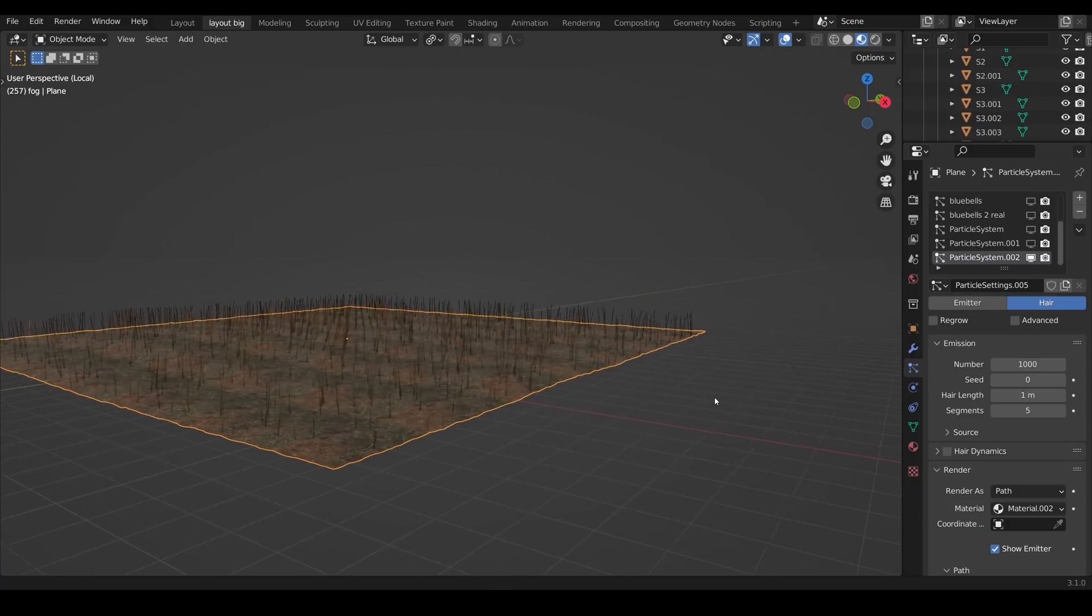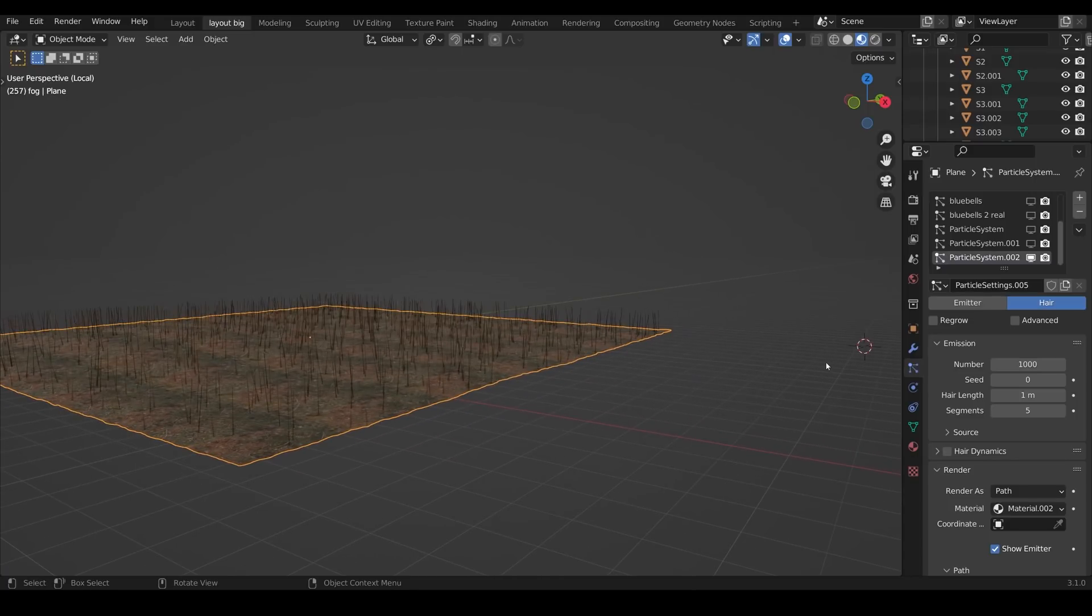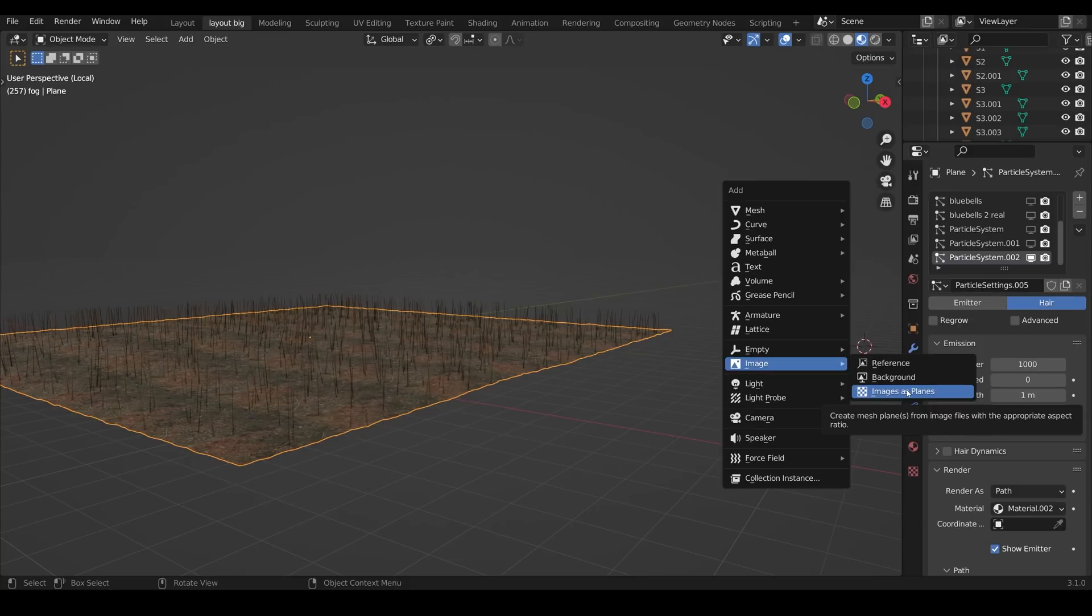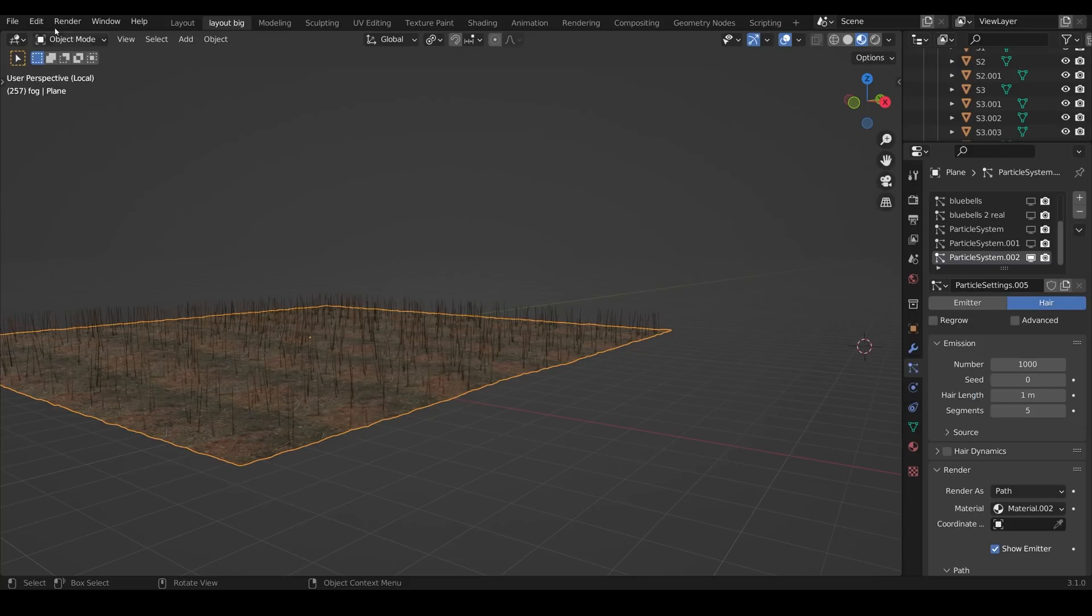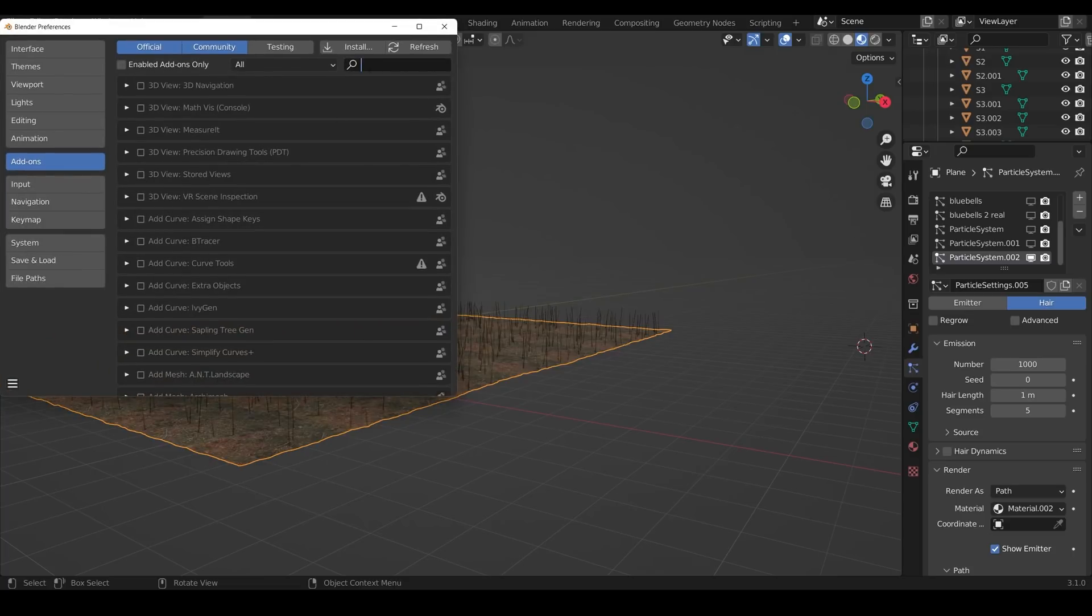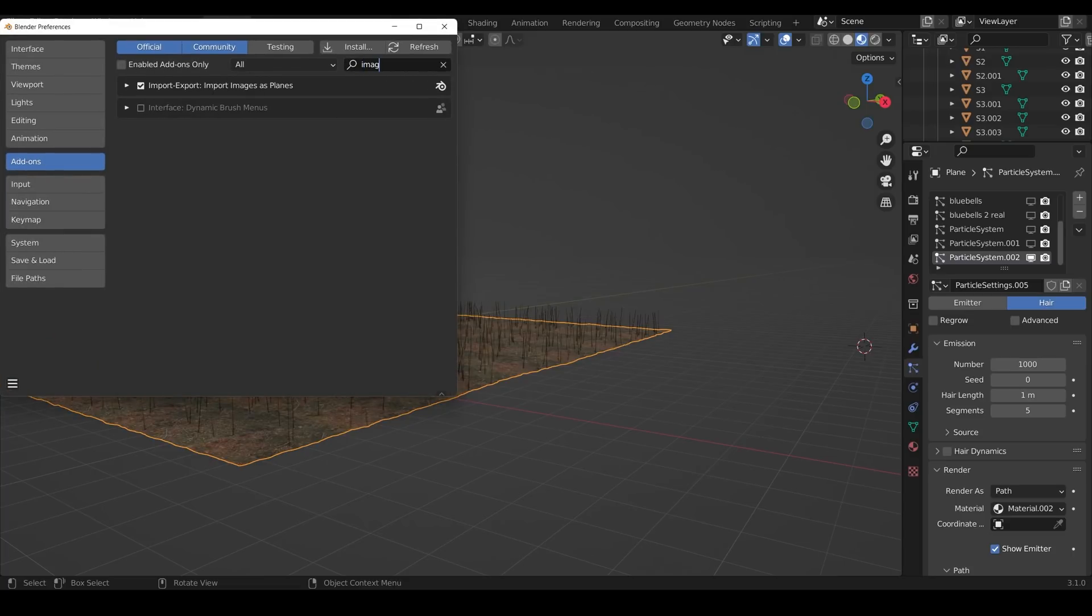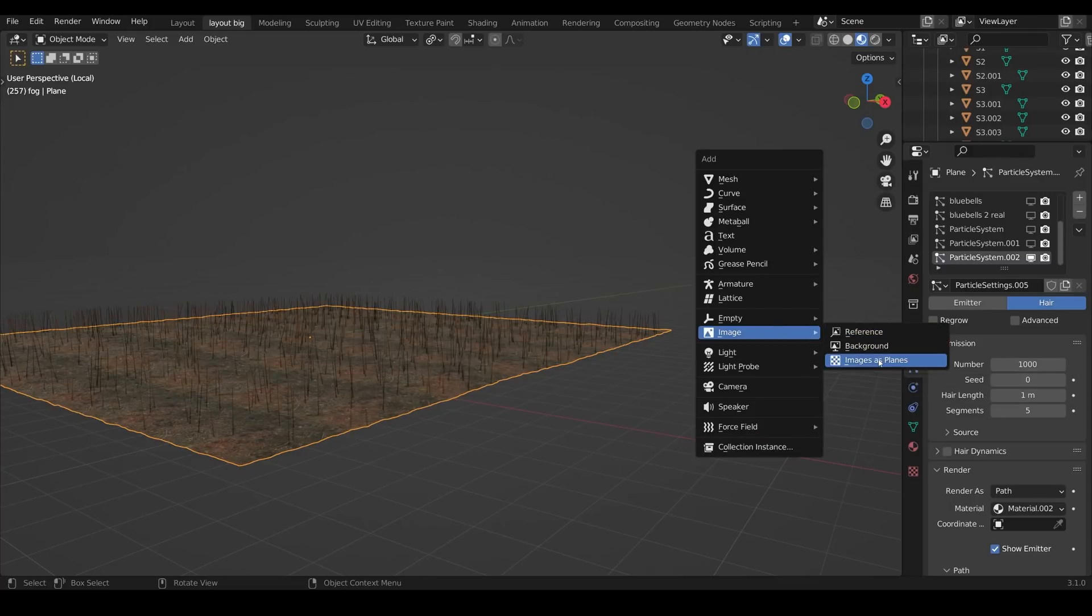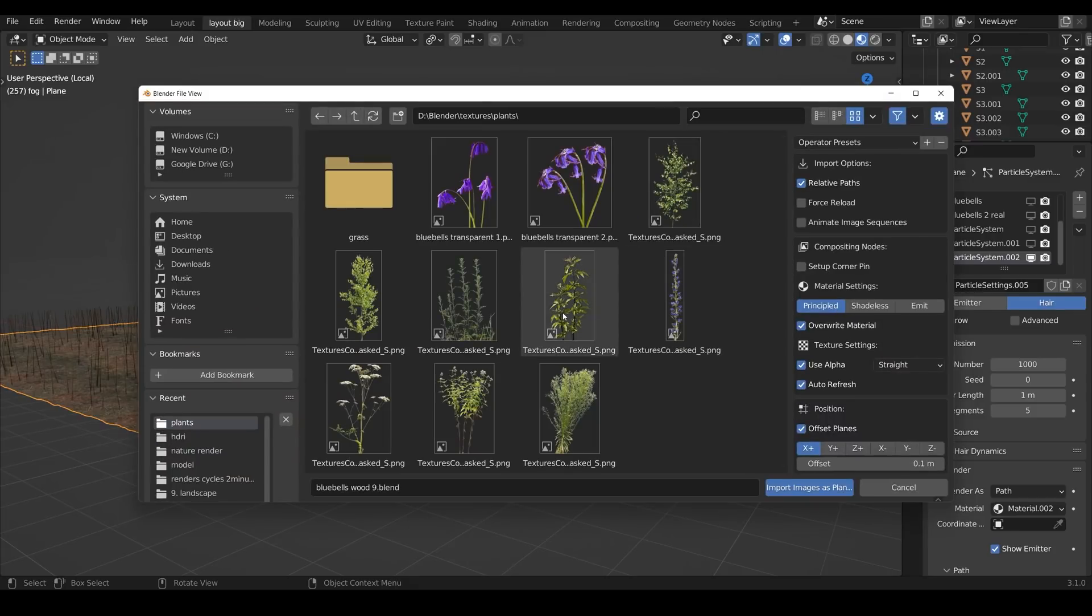So I'll just come across the side here where my 3D cursor is, Shift A to add image. Images as planes, this is an add-on that comes with Blender but it's not enabled so you need to enable that under edit preferences add-ons, type in image and you've got the image as planes add-on there, make sure that's ticked. Then when you press Shift A to add image you'll get in the image option images as planes and here's some plant textures with transparent backgrounds that you can download from textures.com. You must make sure it's got an alpha channel in the background so something like a PNG.